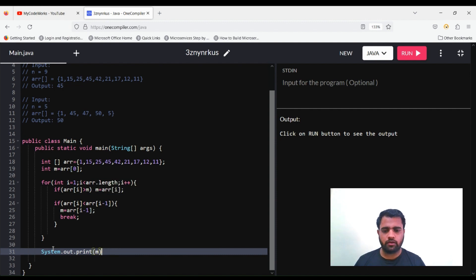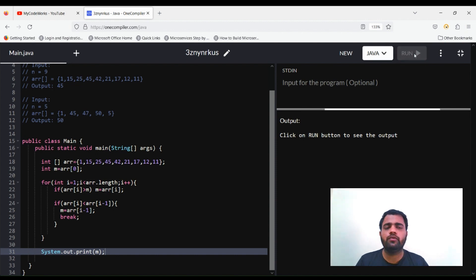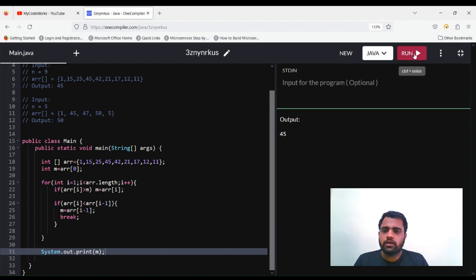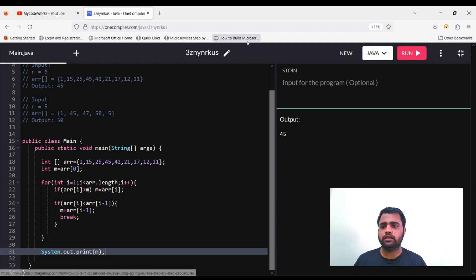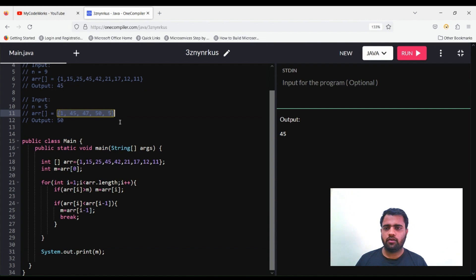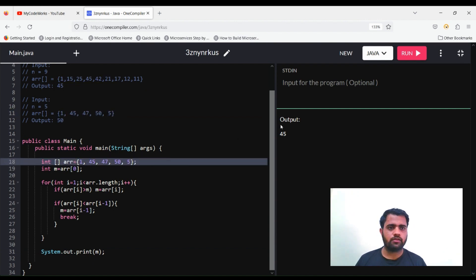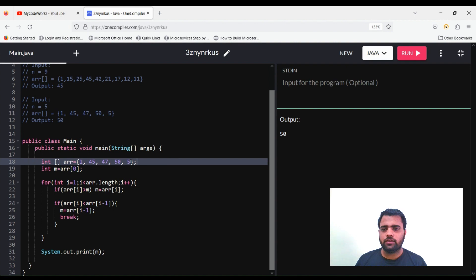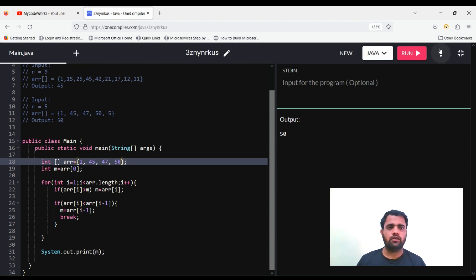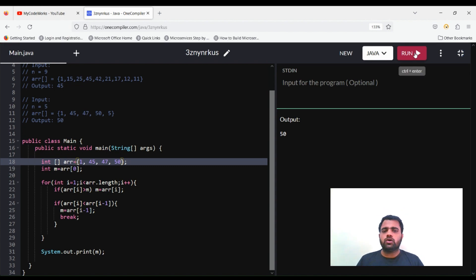Let's print out the m value and run it. We got 45 for the first array. Let me try with the second array — we should get 50. We got 50. Let me try with the other case and we are getting the correct output.